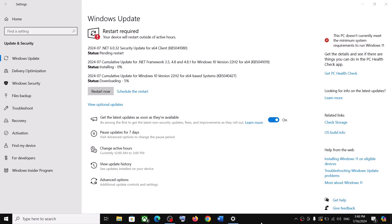Hello guys, welcome to my channel. Today in this video I am going to show you how to fix when you are unable to install KB5041080, KB5041019, or KB5040427. If you are unable to install these updates on your Windows 10 computer, please follow the steps shown in this video.